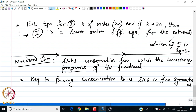In this lecture, we will just assume that the symmetries exist or the invariance properties exist. We will look only at those examples for which we know the invariance properties, and from there we are going to derive the conservation laws. In the next lecture, we will highlight a method of finding these symmetries.